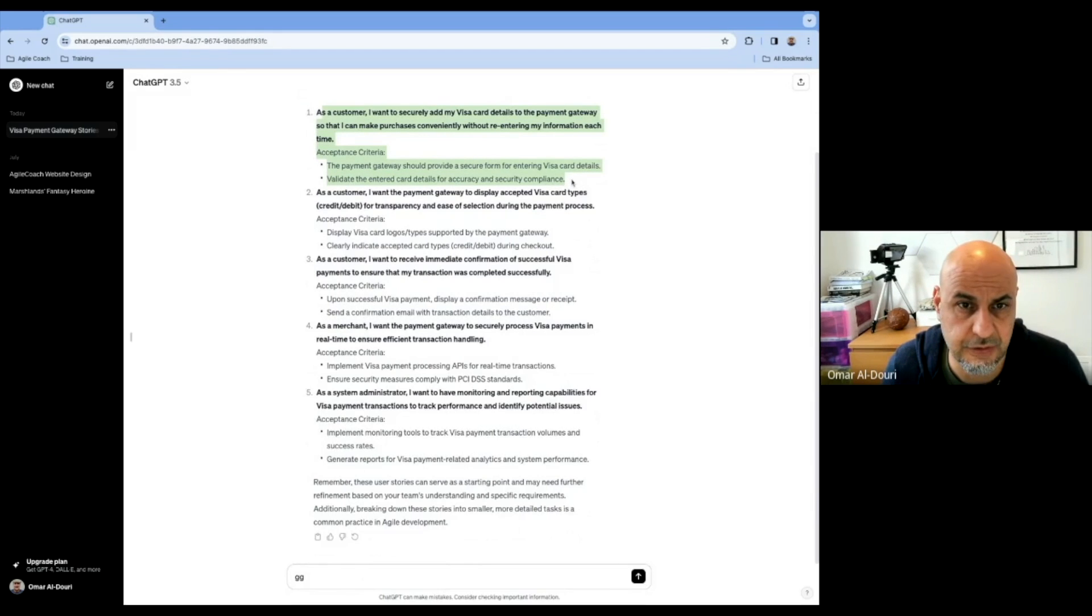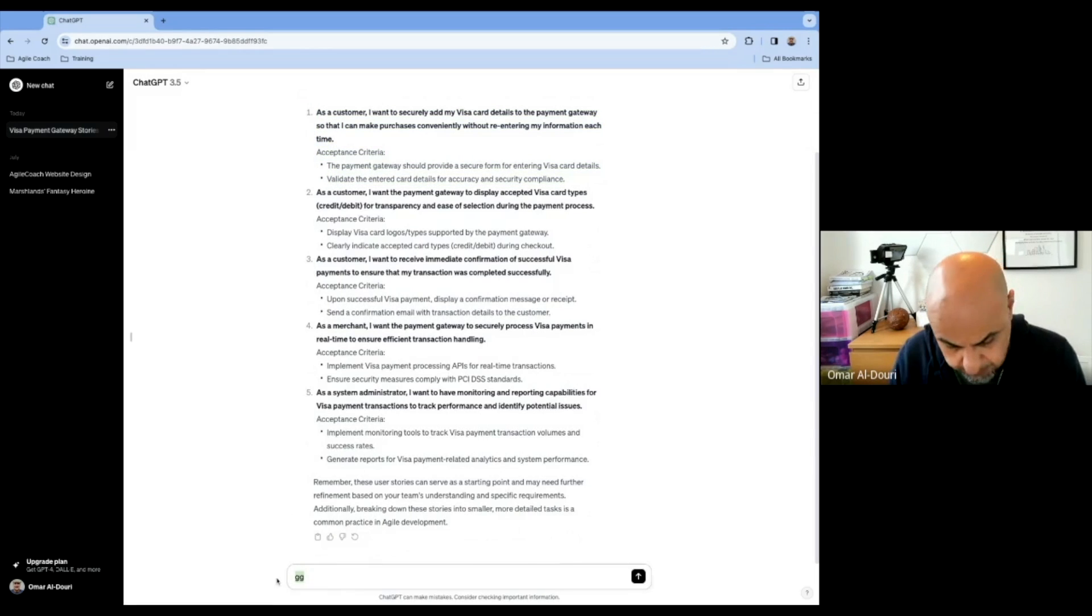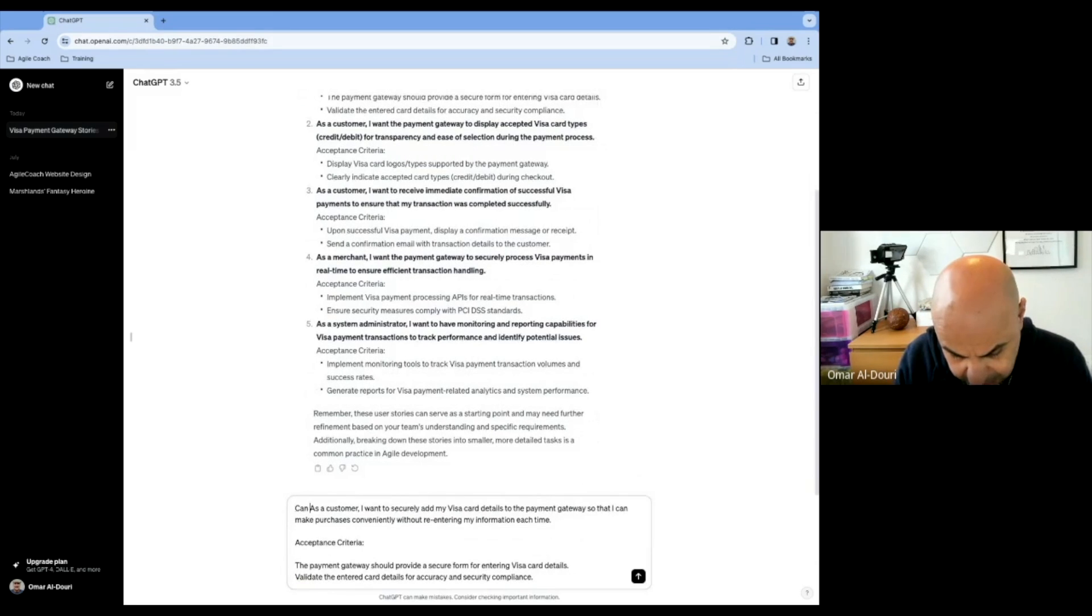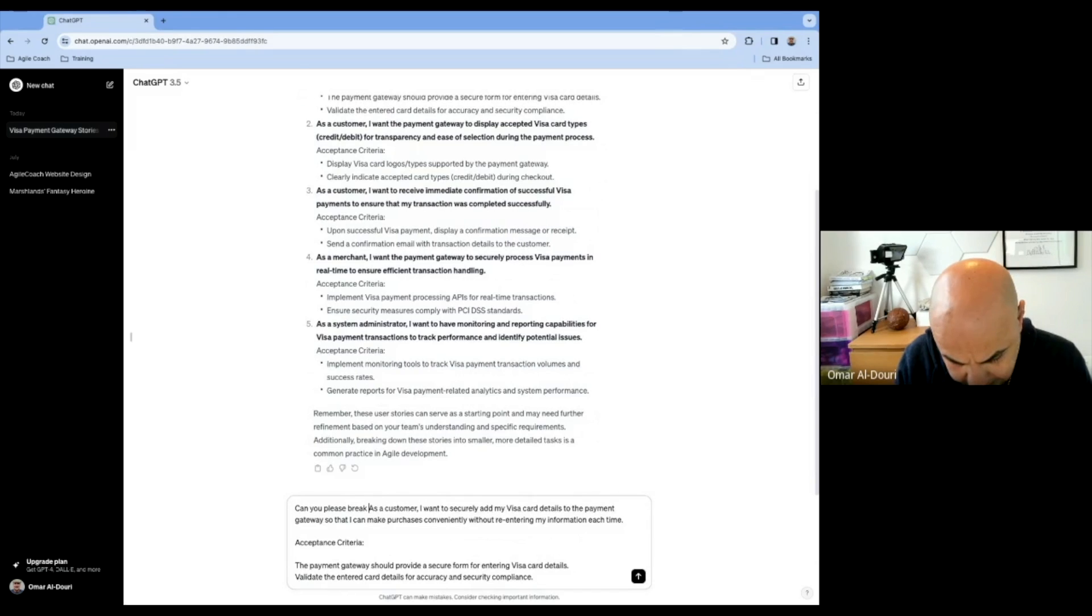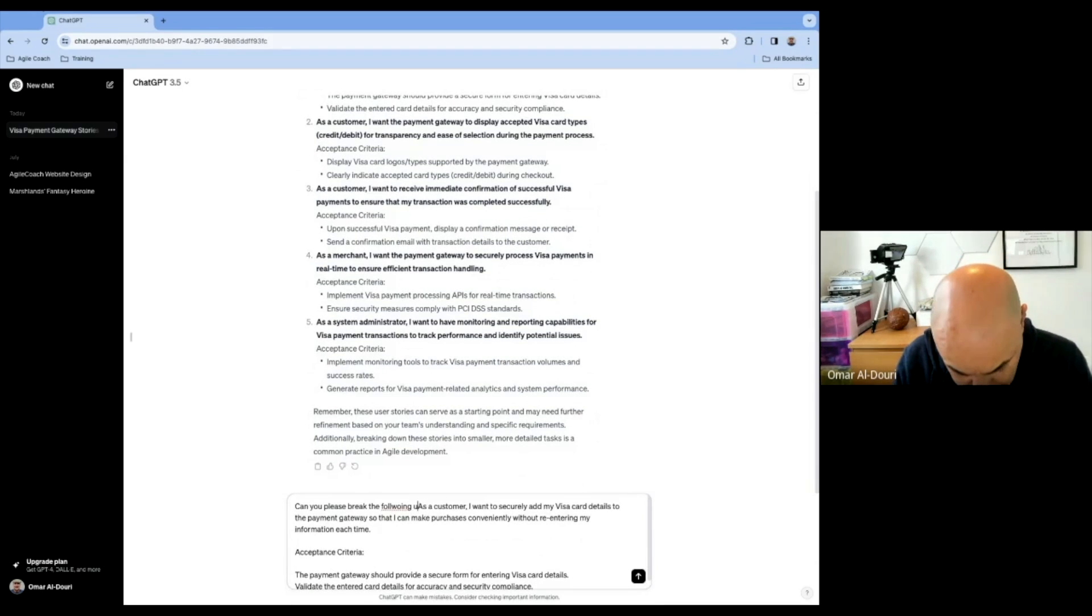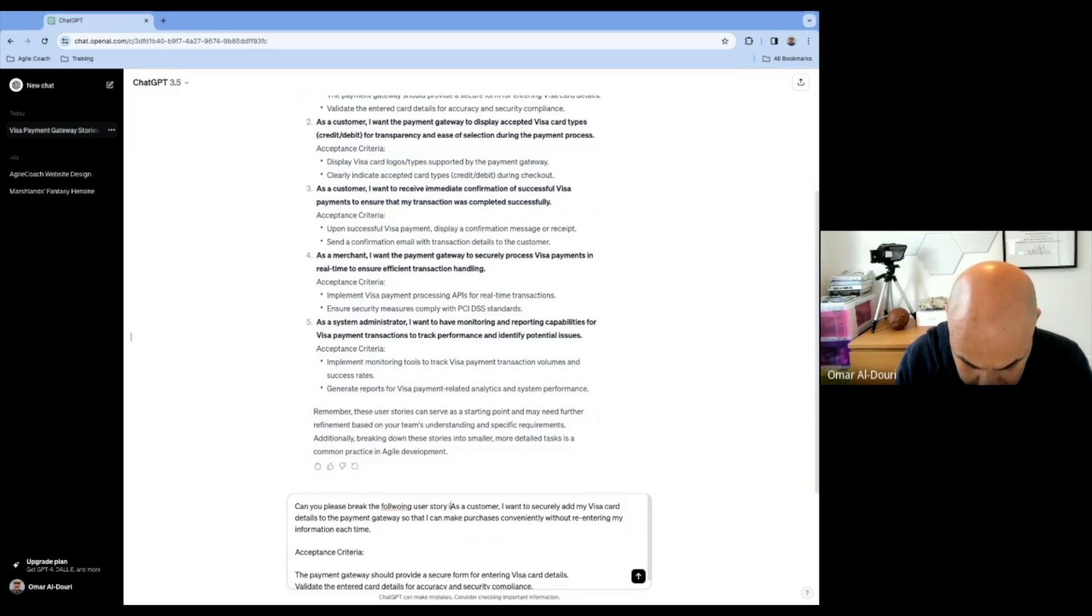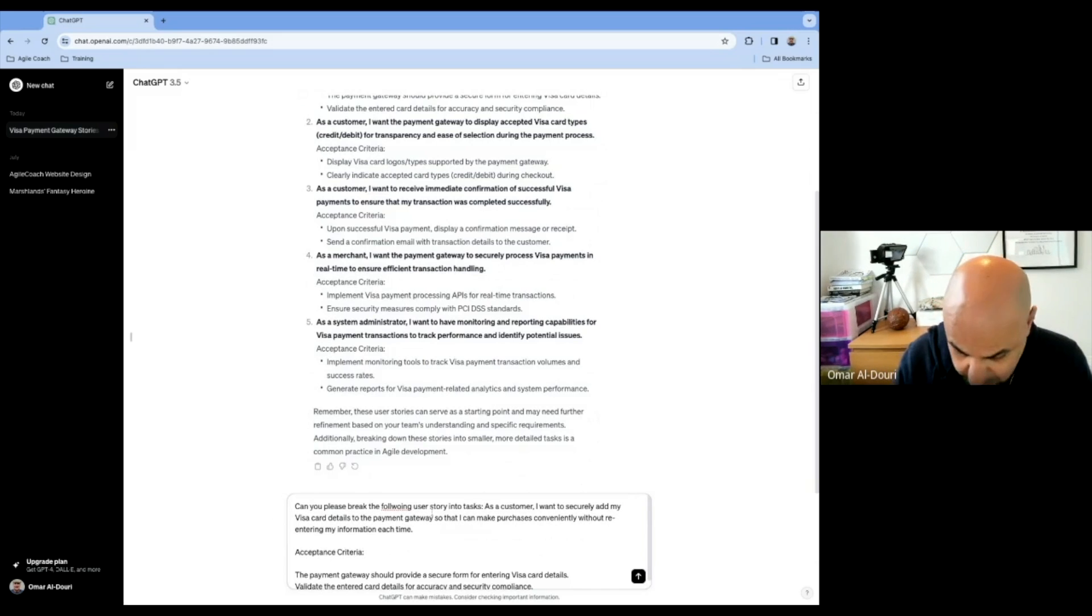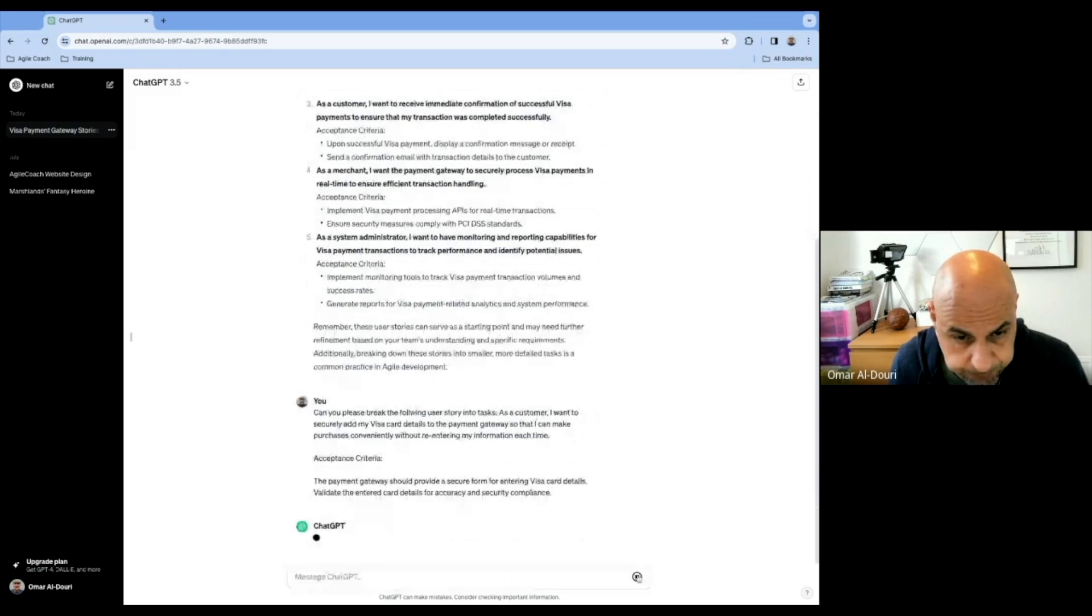But I just want to also show you that, for example, for the first user story, I'm going to copy that, put it in the bottom here and ask it, can you please break the following user story into tasks? There we go. I'll just correct that and say, go.